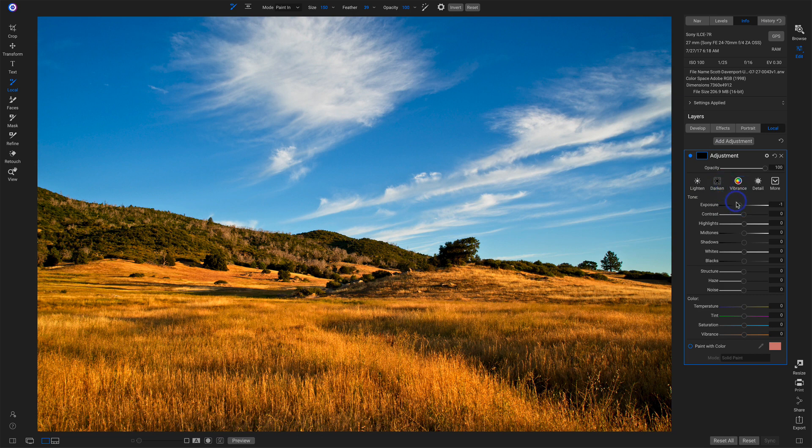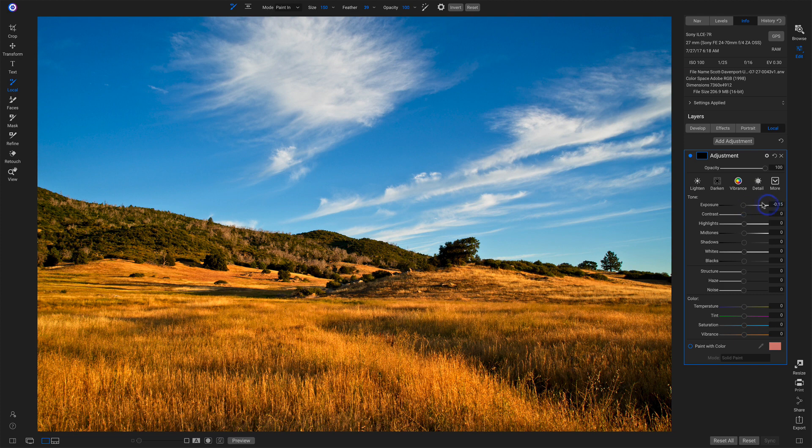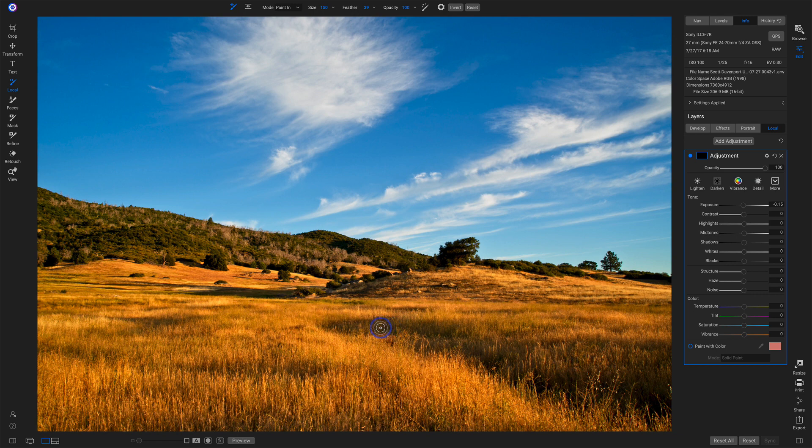and start dialing things in. For a burn, I might start with something around just a little bit of underexposure, and then just start brushing it in. So I'll brush it into the shadow areas here, filling this all out.